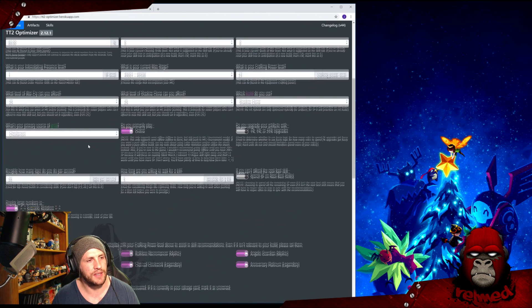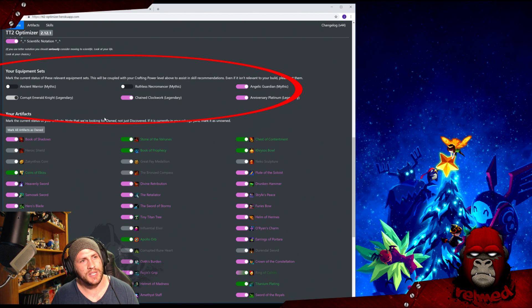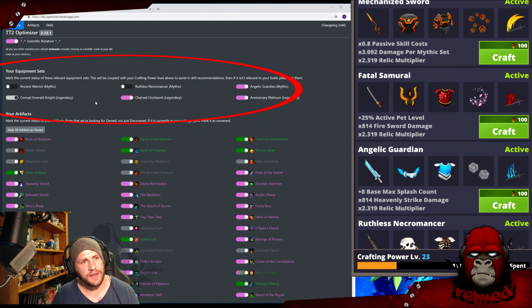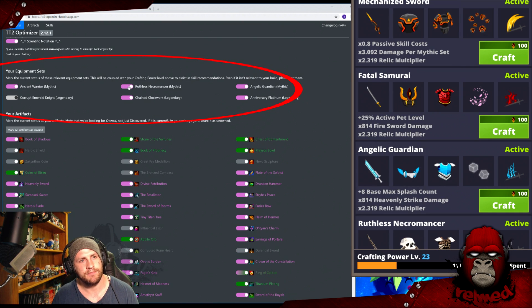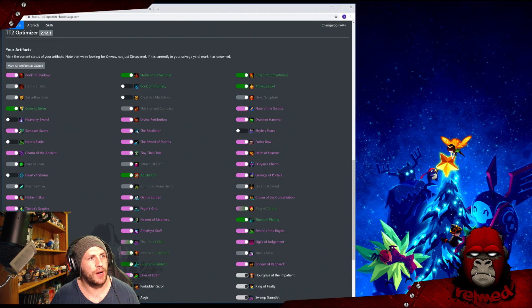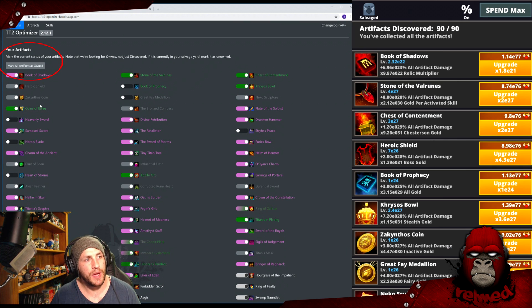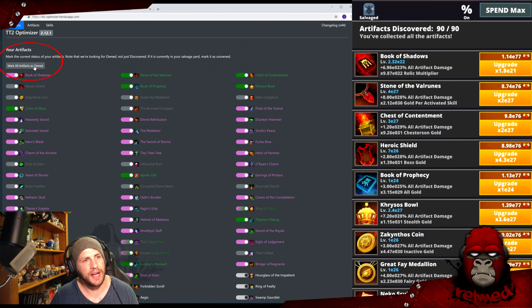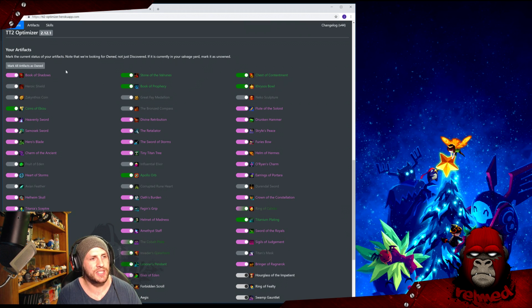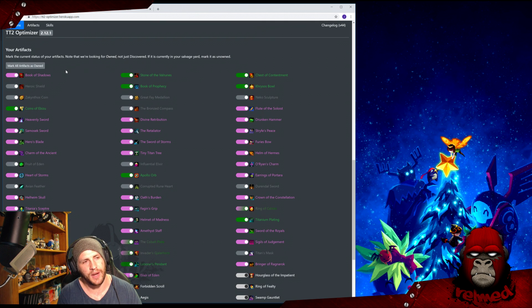Okay, equipment sets. If you have the sets, click them. Easy. Your artifacts. Click the ones you have. If you have all of them, click this button and it will mark that you have all of them. Okay, now you'll notice the colors. Pink are the damage artifacts that are relevant to the build you selected. Green are the gold artifacts relevant to the gold choice you selected.